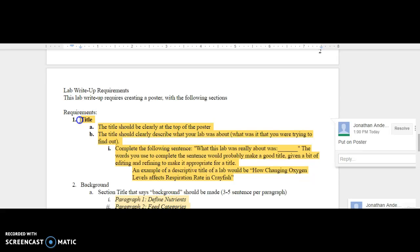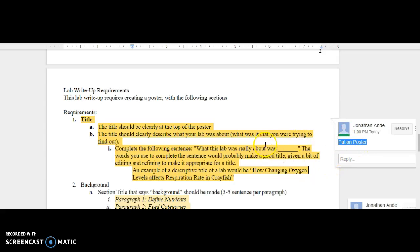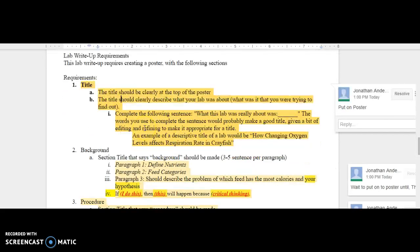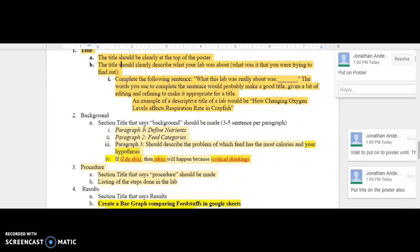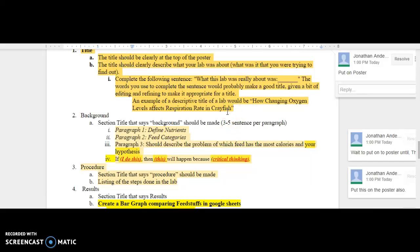So the first thing I'd do today is put your title up onto the poster, remembering to follow directions on what your title should be, and it's more than just identifying it as a calorie lab. You want to follow the example here. The next thing I'd move into is developing your paragraph number three.